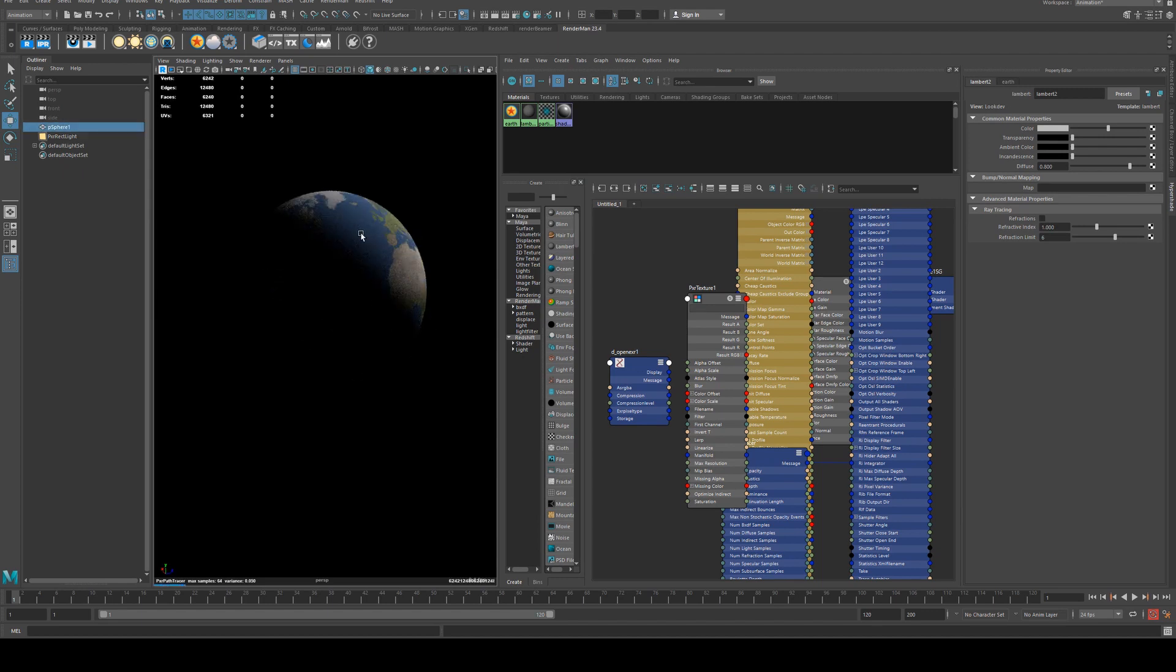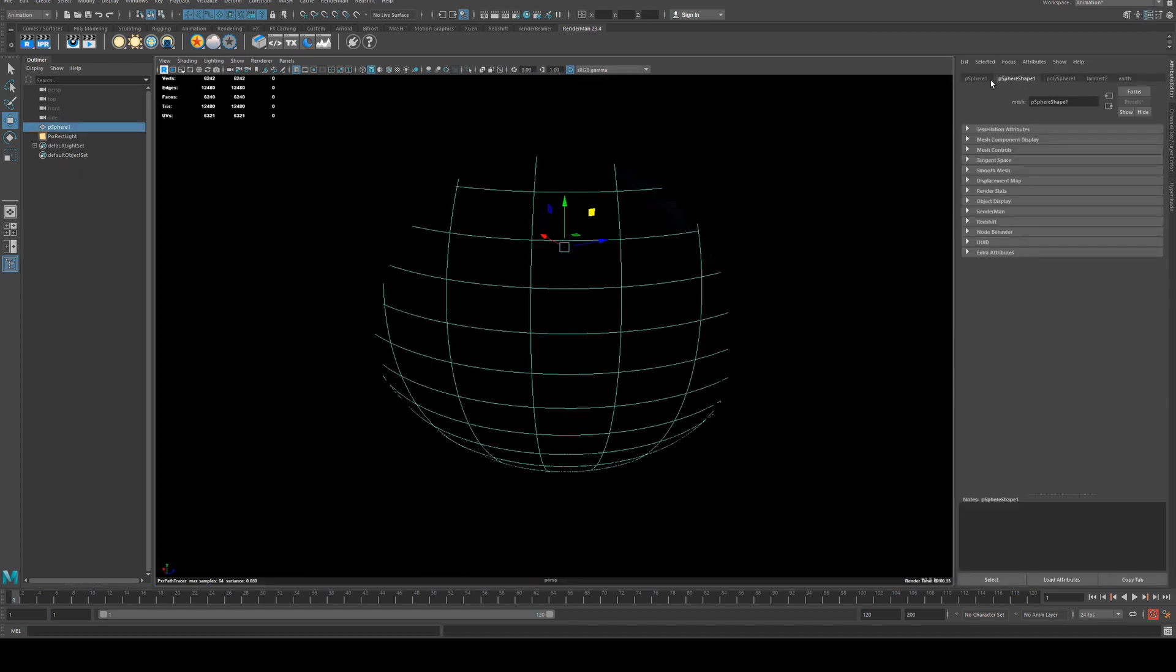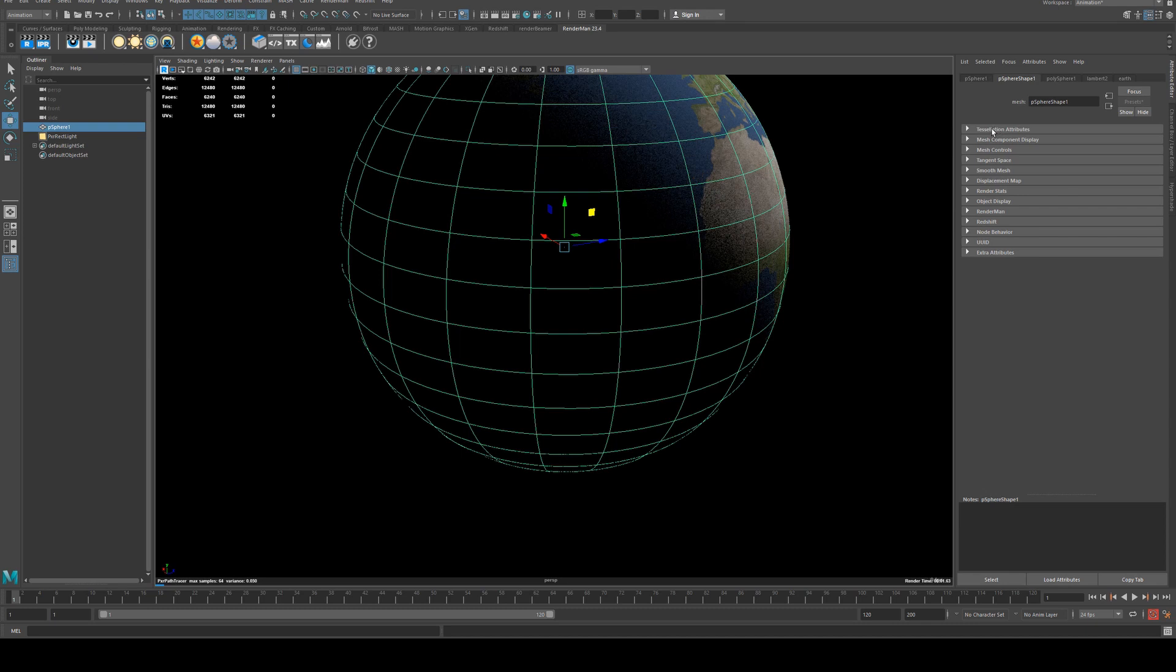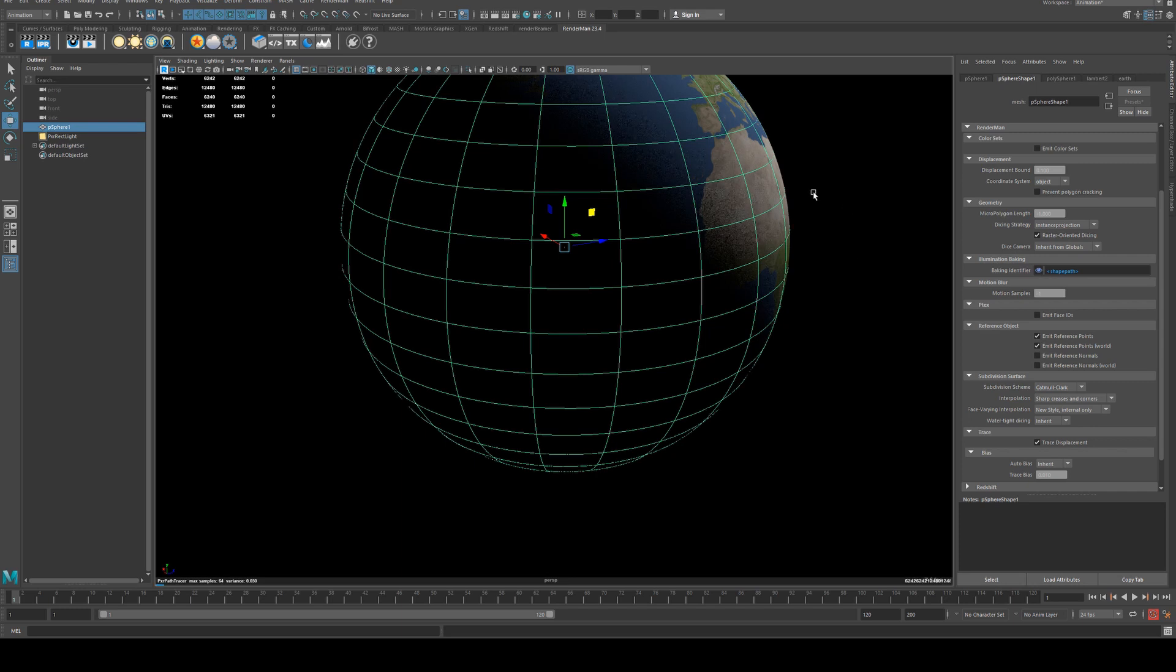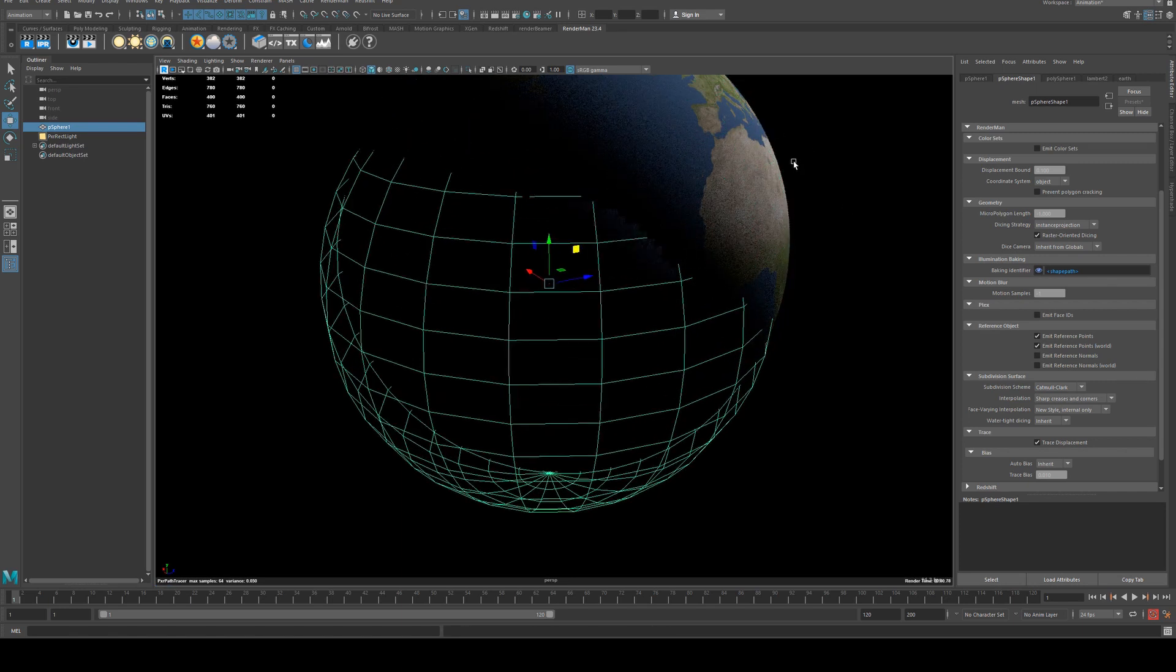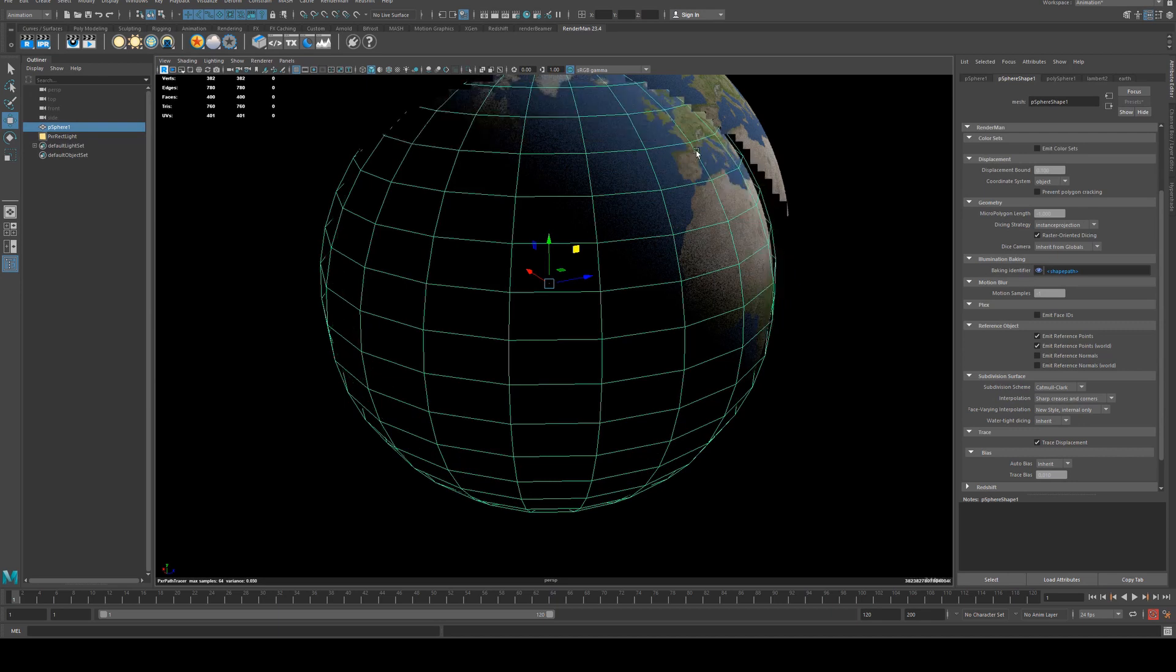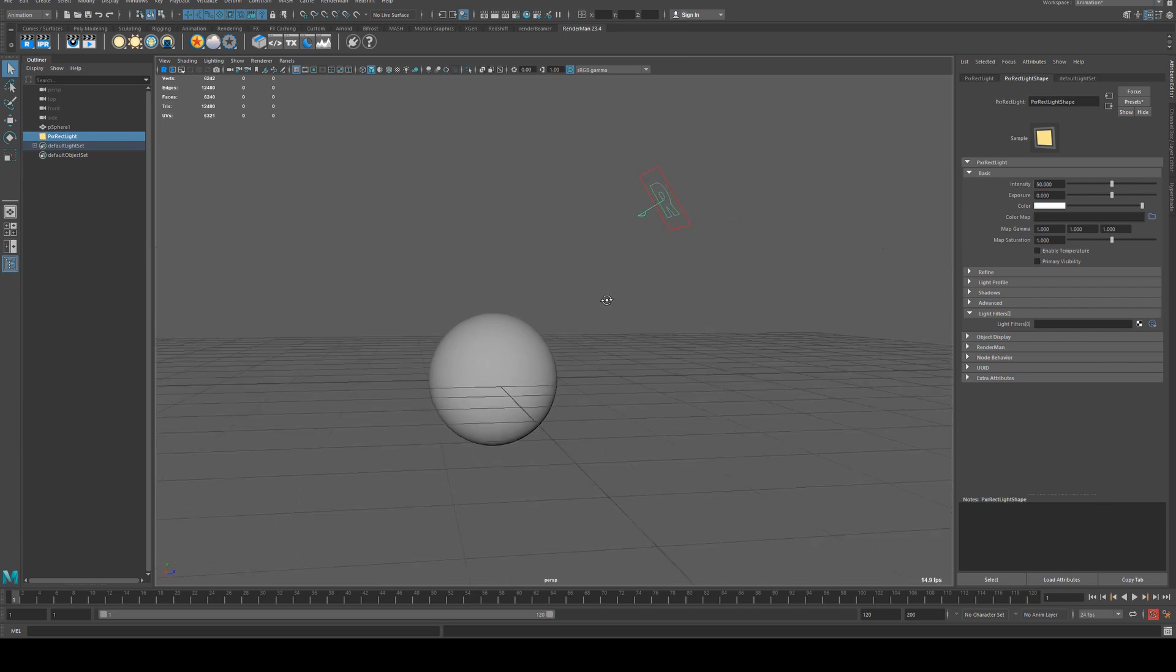Also you could just apply subdivisions under its subdivision surface. You should change that to Camel Clark, and then if you want to keep it at the low subdivisions in the viewport you can and it will still render with the tessellation. So I'll increase that light to be like 50 and that should look okay for now.